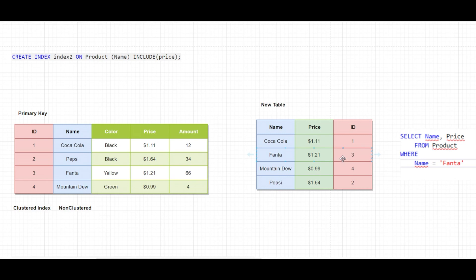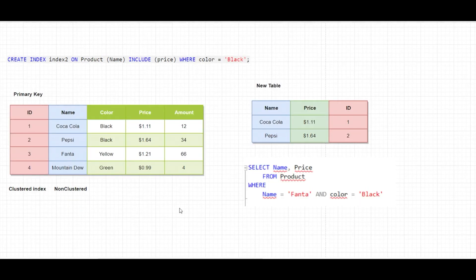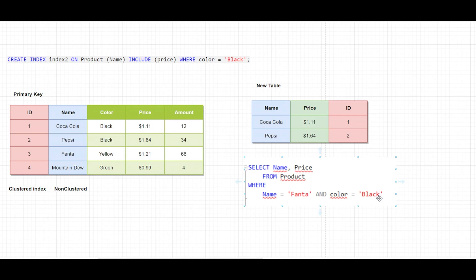You can also create non-clustered indexes with a WHERE condition. In this situation I created the non-clustered index for the name column, I also included the price, but I filtered only for those products where the color is black. If I run the query from below, the data will still be retrieved efficiently because the entire result will come directly from the index. If I change the color to blue, then I will need to search in the original table.